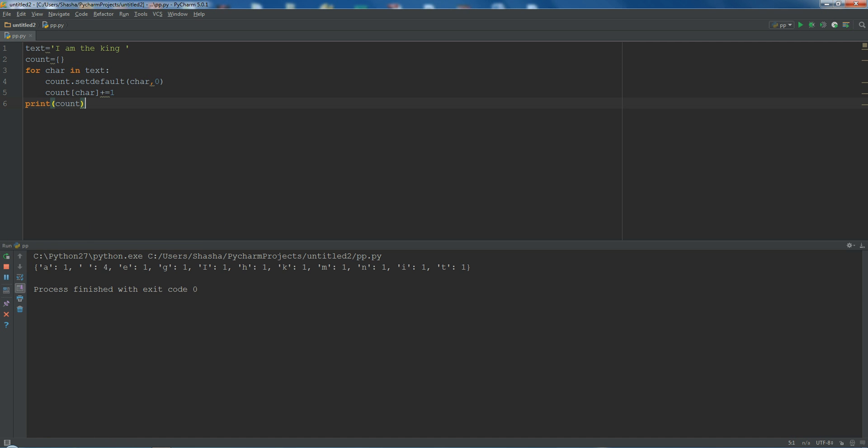Now if I print this, see: 'I' occurs once, space is four times, 'a' is one, 'g' is three. This is basically how you could count particular characters from the string. Now you can see this one, it's really a bit difficult to see and feel. It's difficult to know what is the space and what is everything going on.